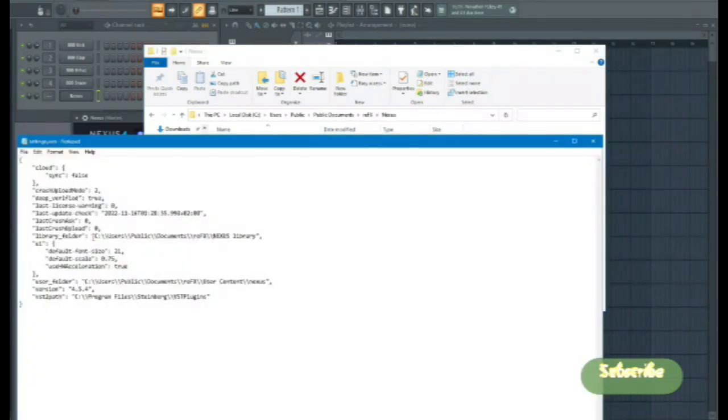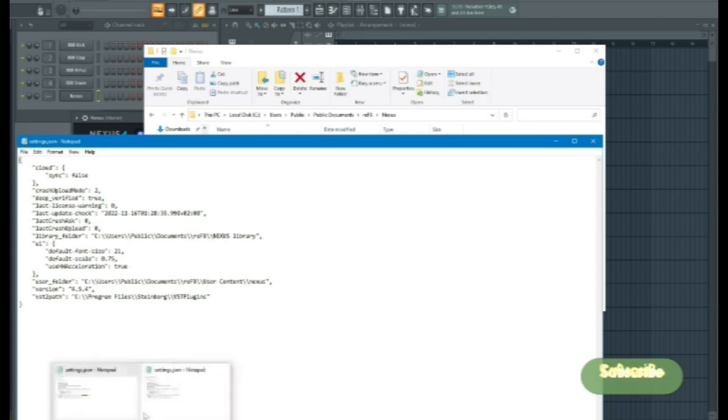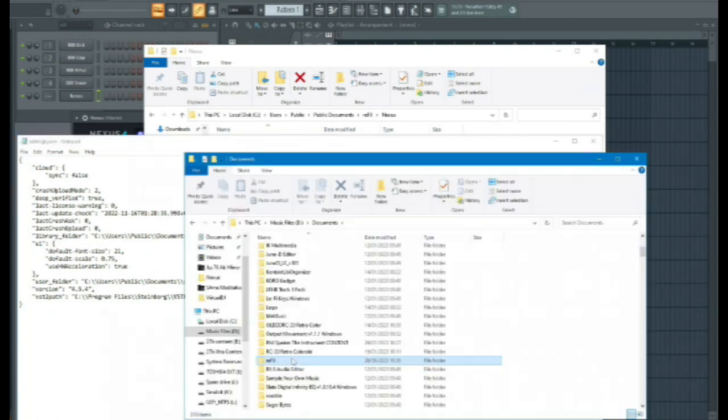As you can see here, it's currently set to users public. Now I've got my libraries set to D here.